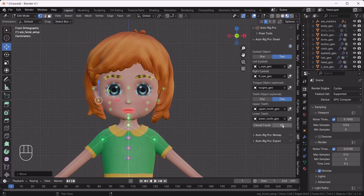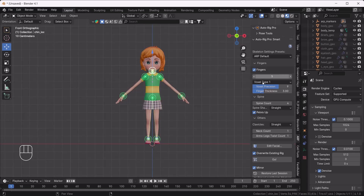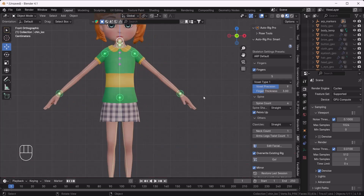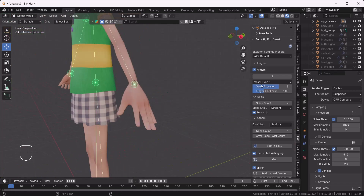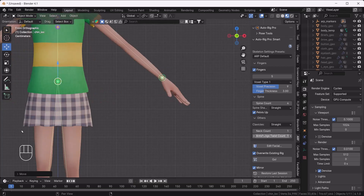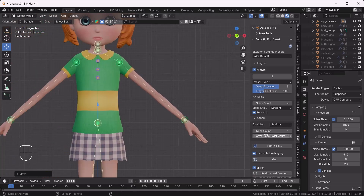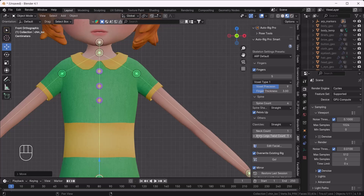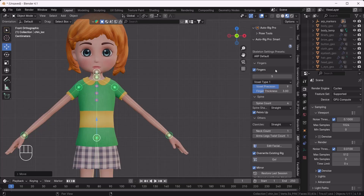After hitting OK, we also need to pay attention to all the settings. For finger count, if your character doesn't have five fingers you can adjust it here so it won't create extra bones. If you need more than four spine bones you can increase it. I'll go to the back view and move the spine up a little. For neck count, one bone is enough, and for arm and leg twist count, one as well. Now everything is good to go, so I'll hit OK.